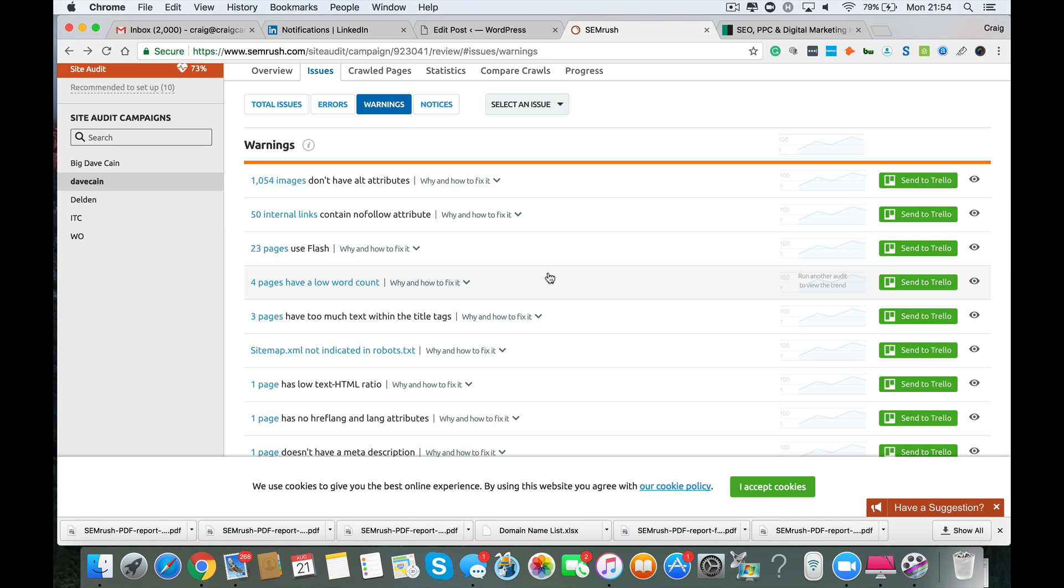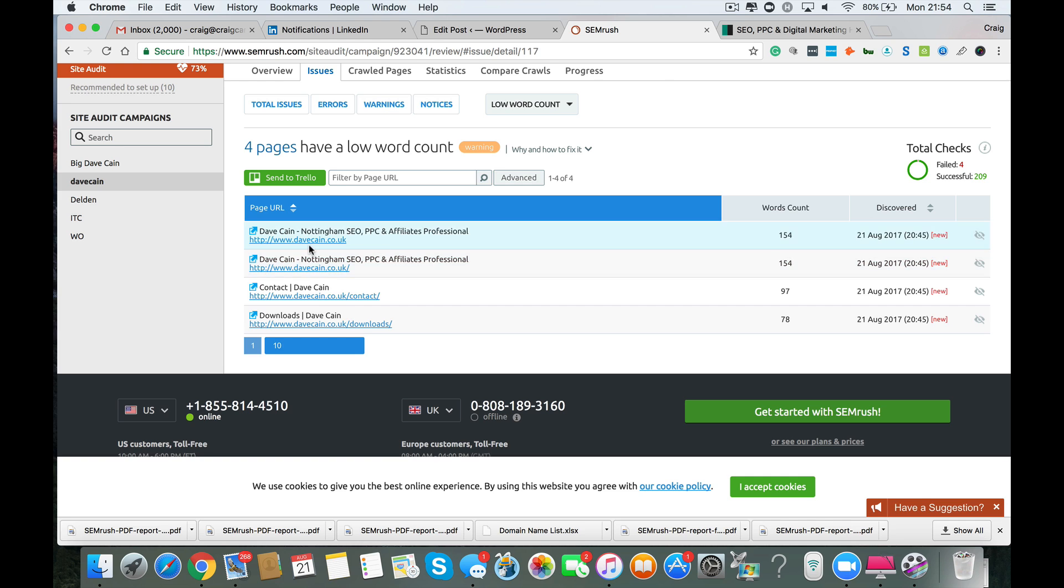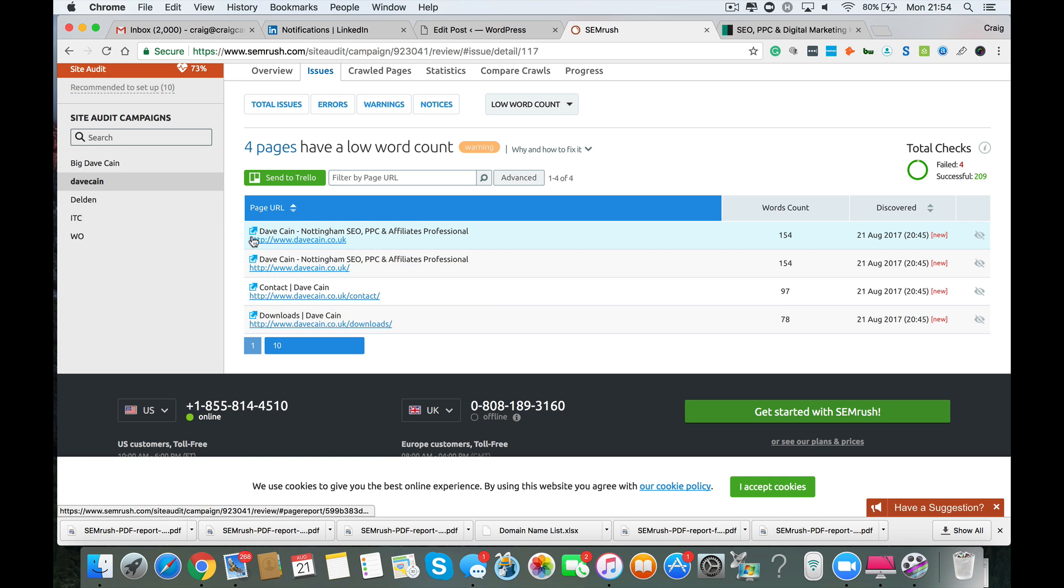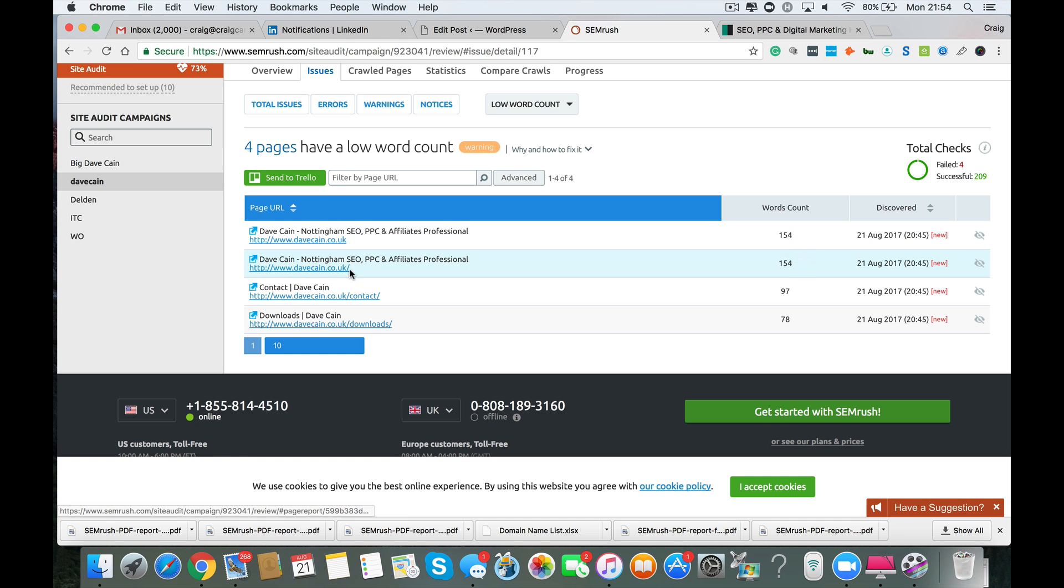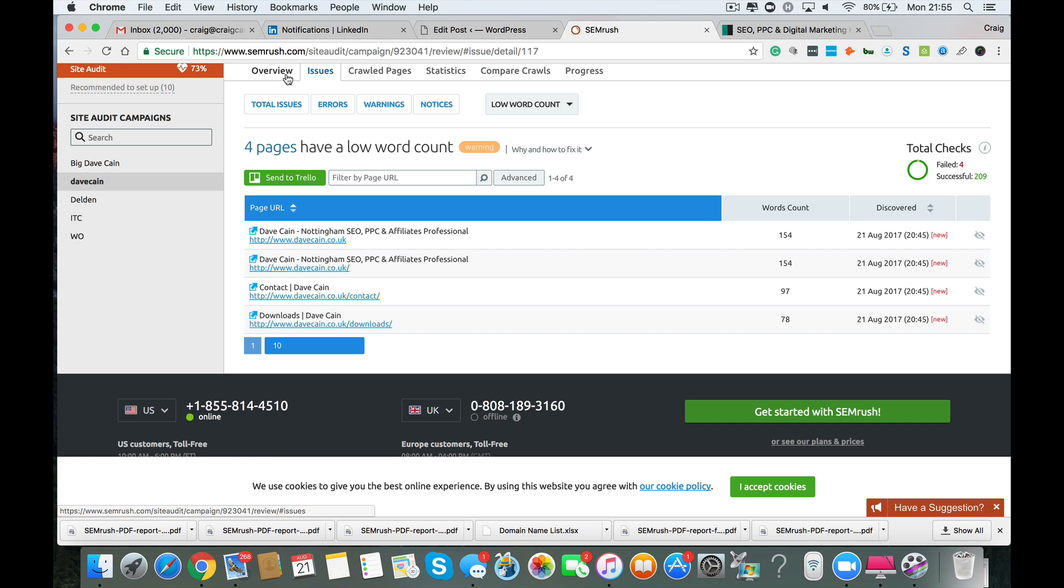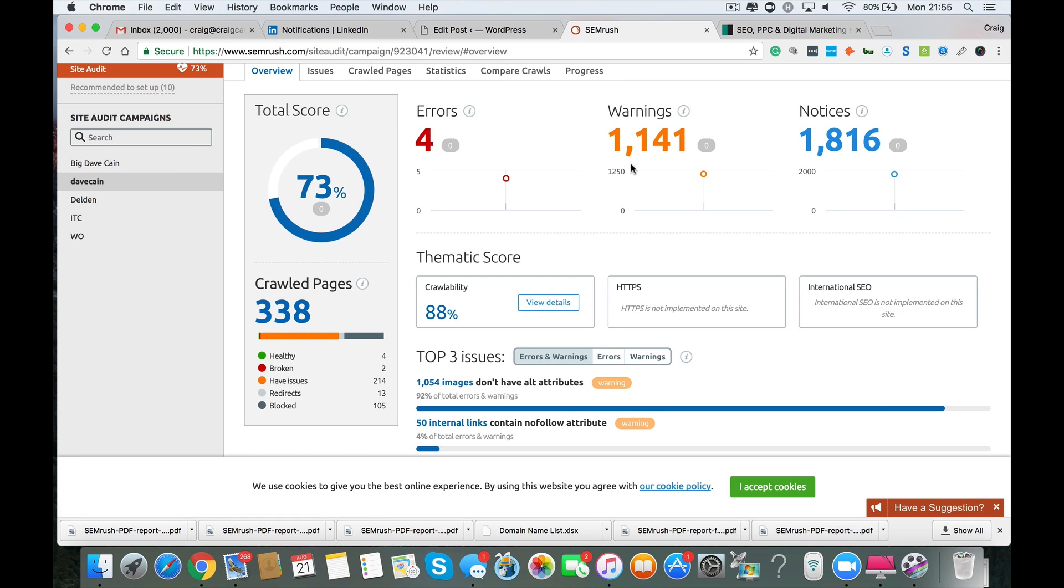Now you've also got another thing here. Four pages have a low word count. And SEMrush has a rule in place where pages that have under 200 words on it is classified as a page with a low word count. Some of the pages that you have low word counts on are your contact page, your download page, and so on. These pages don't really have to have a whole heap of content on them. But your home page, you do want to have more than 154 keywords on there. Sorry, 154 words. So I would look at dealing with your home page anyway. Your downloads page and your contact page, you know, is irrelevant. They're not there to rank well. So you can ignore those ones.